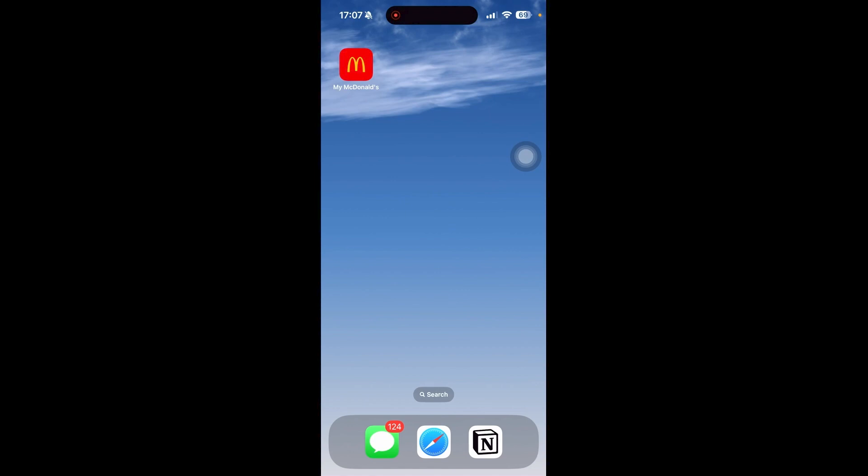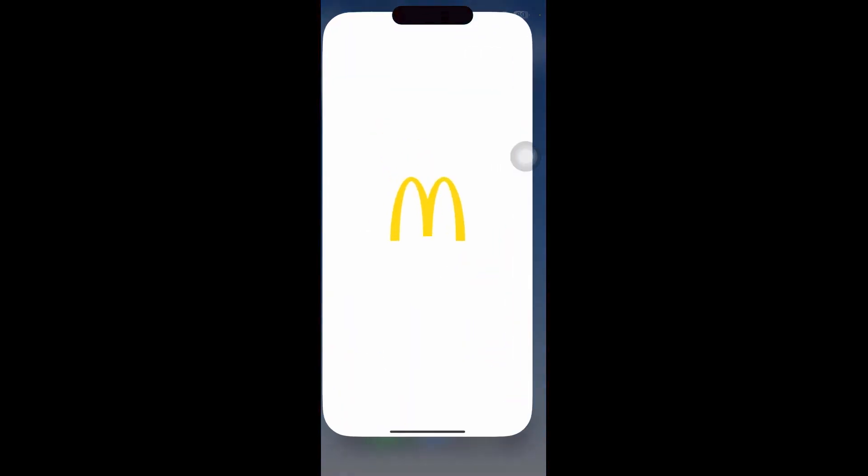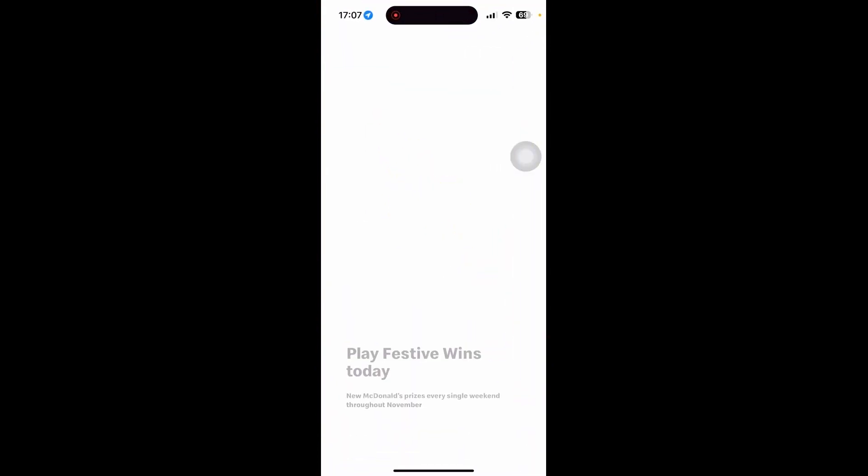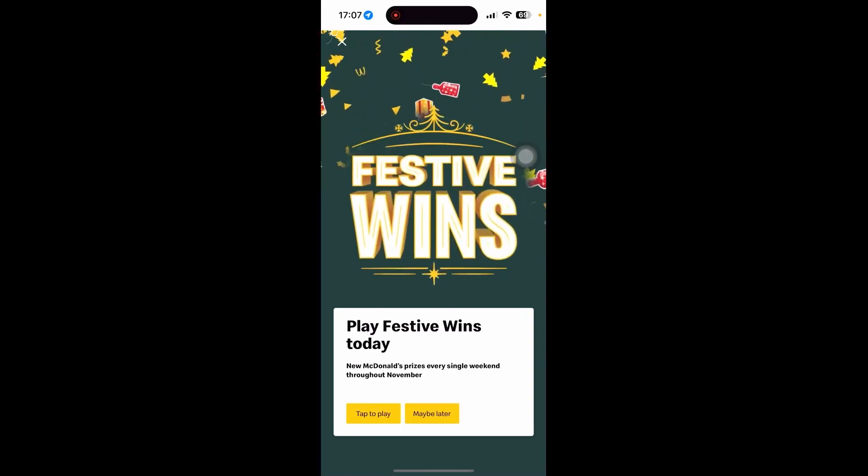If you haven't already installed the app, just go ahead and install it from the App Store or Google Play Store. Open up the app and make sure that you are signed in.